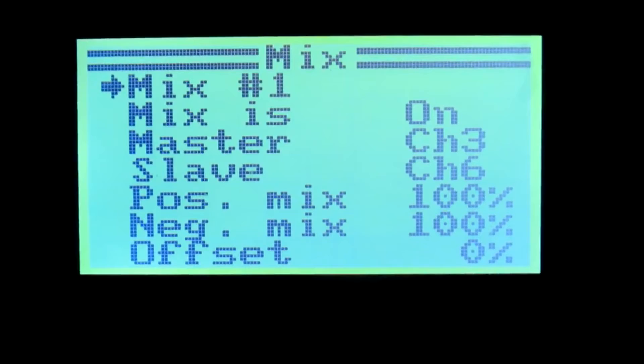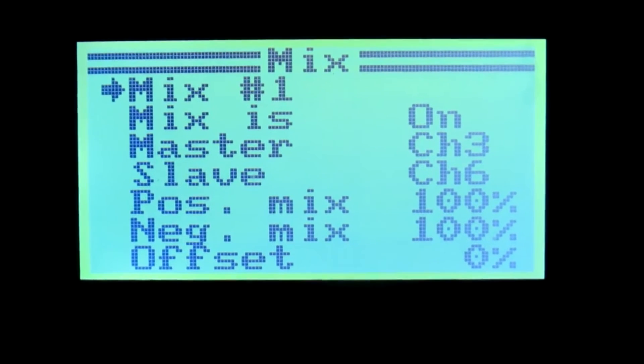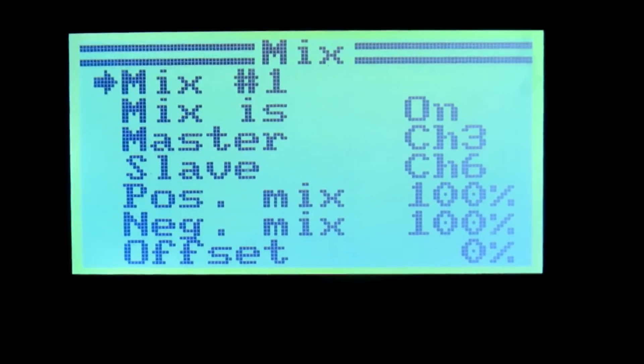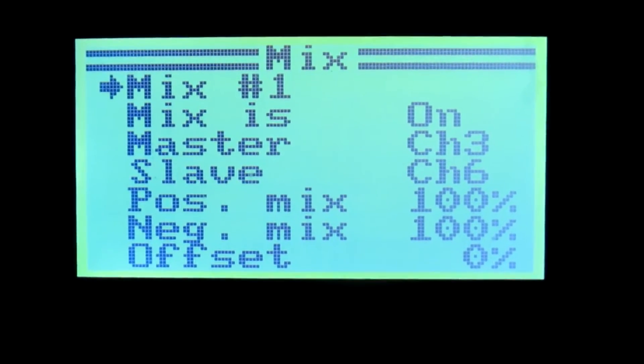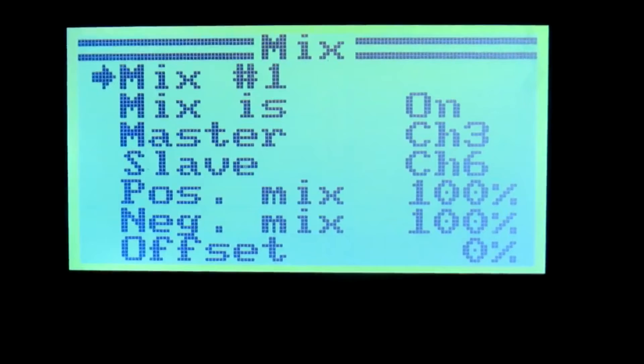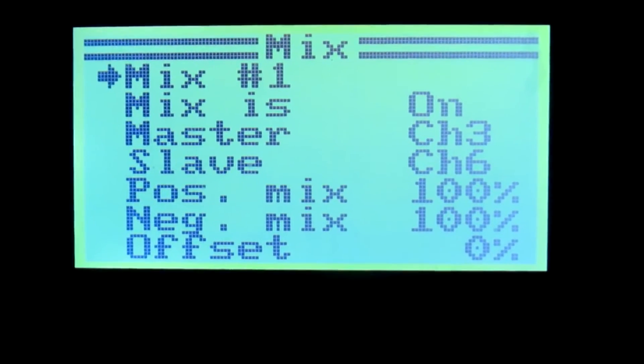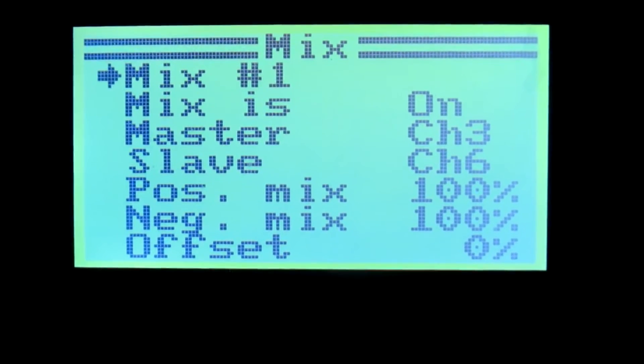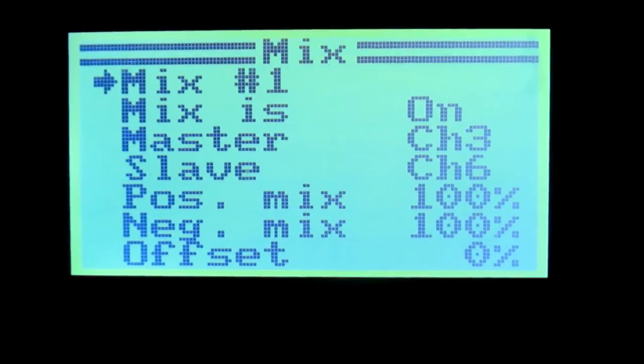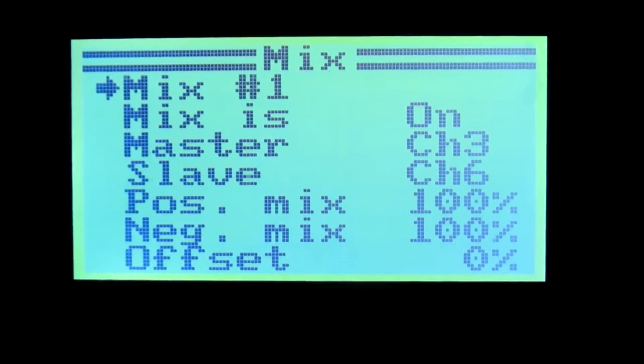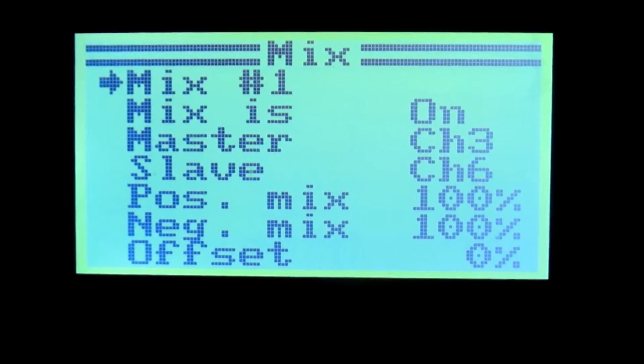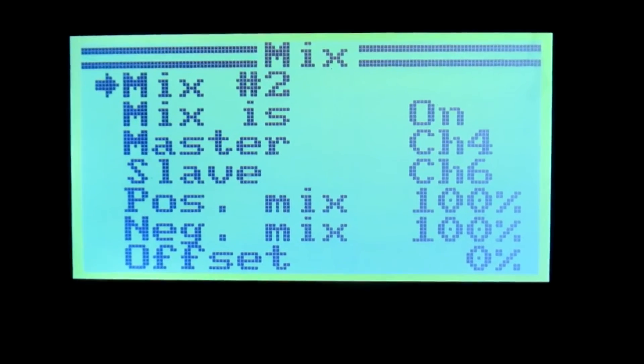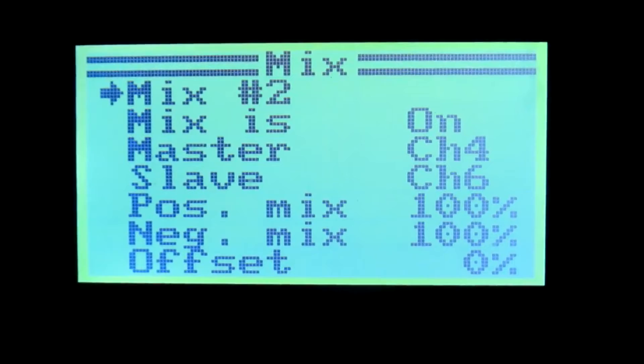This is the mix and your mix needs to be like this: Mix 1 is on, master is channel 3, slave is channel 6, positive mix 100%, negative mix 100%, offset 0. Mix 2: master is channel 4, slave is channel 6, positive mix 100%, negative 100%, and offset is 0.